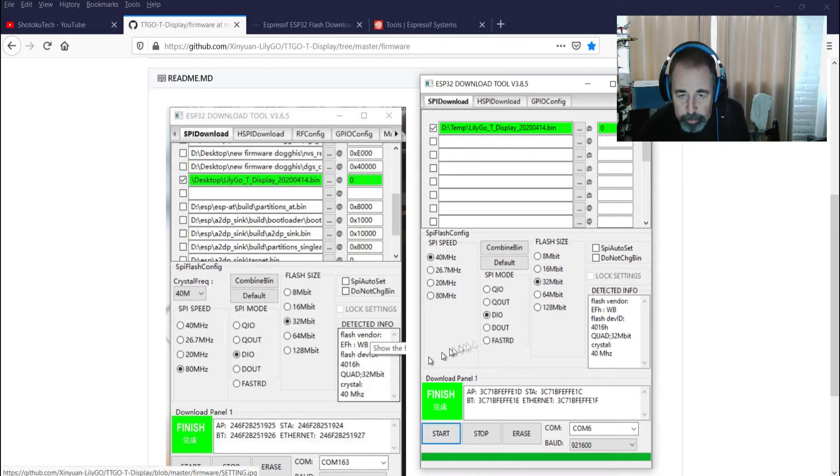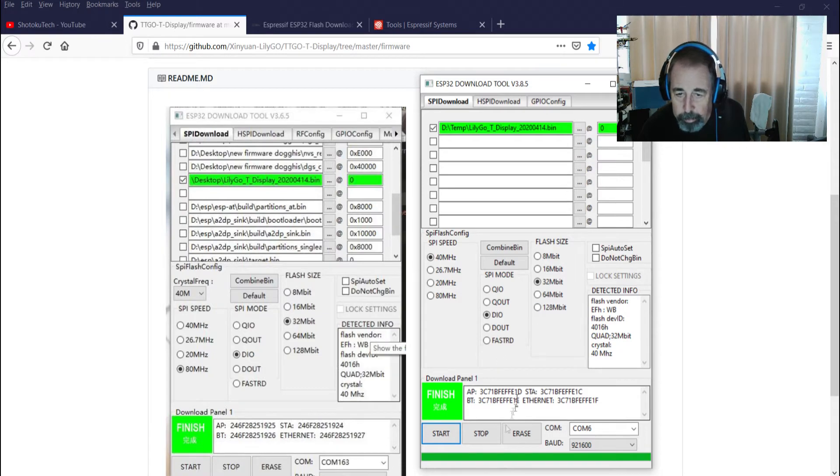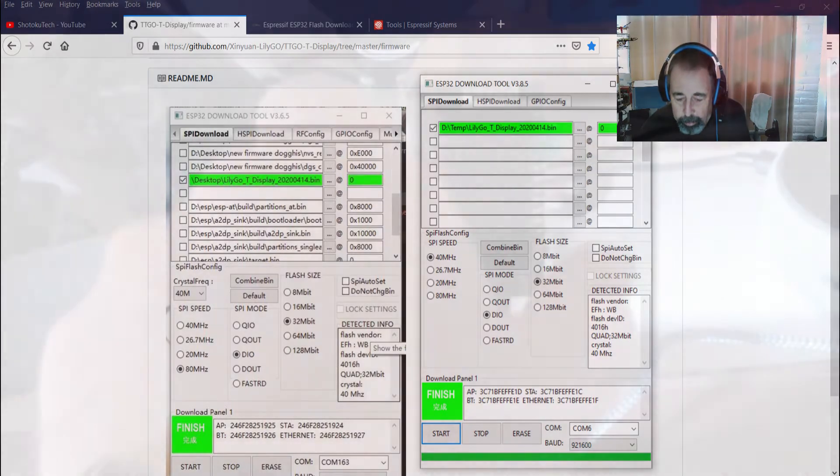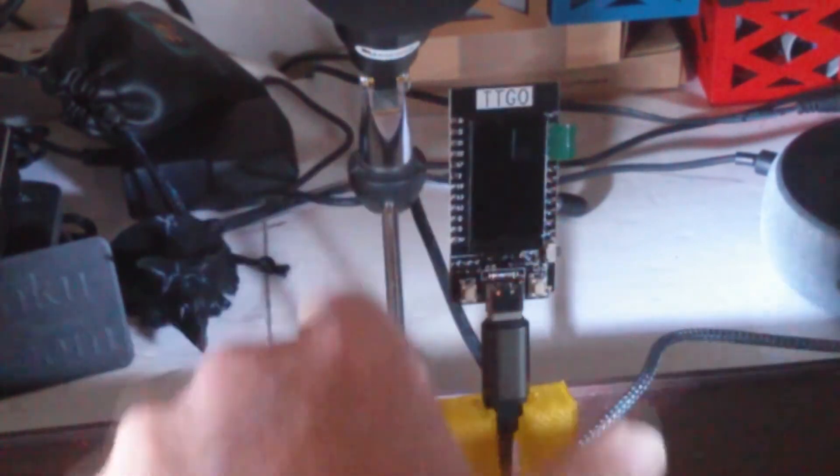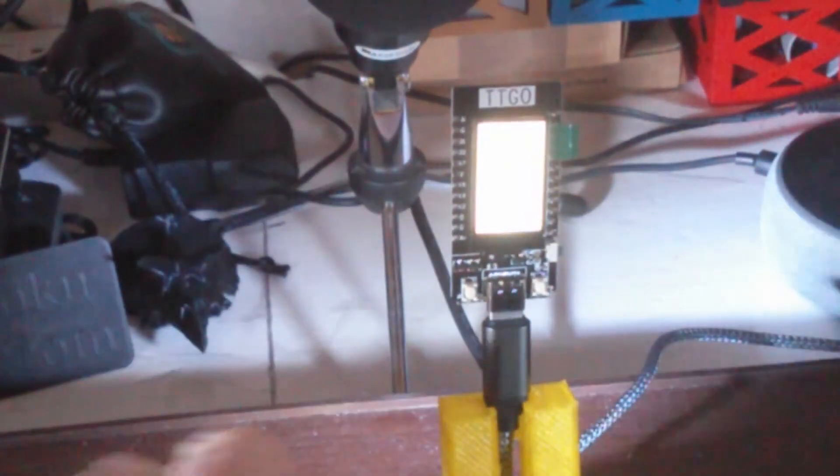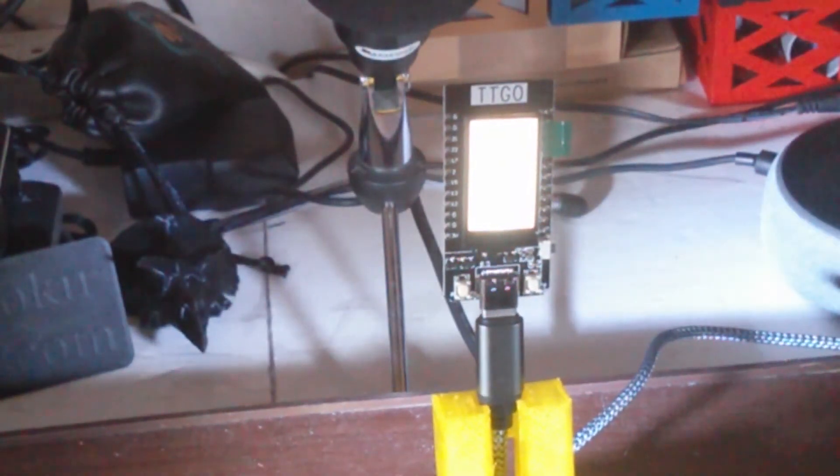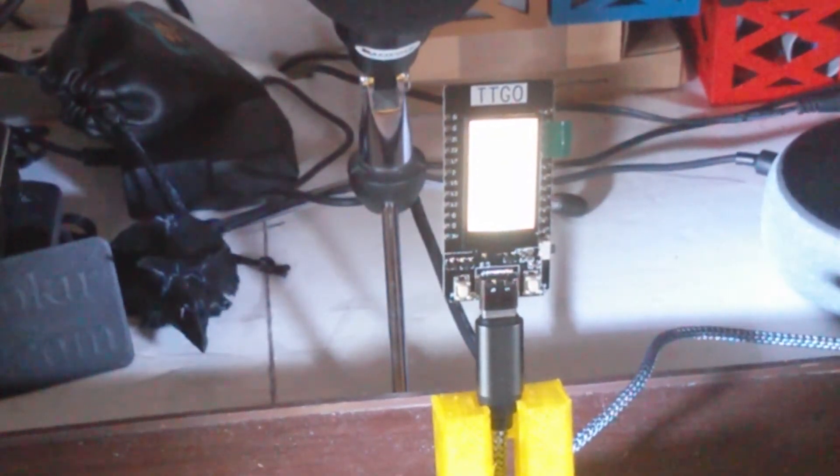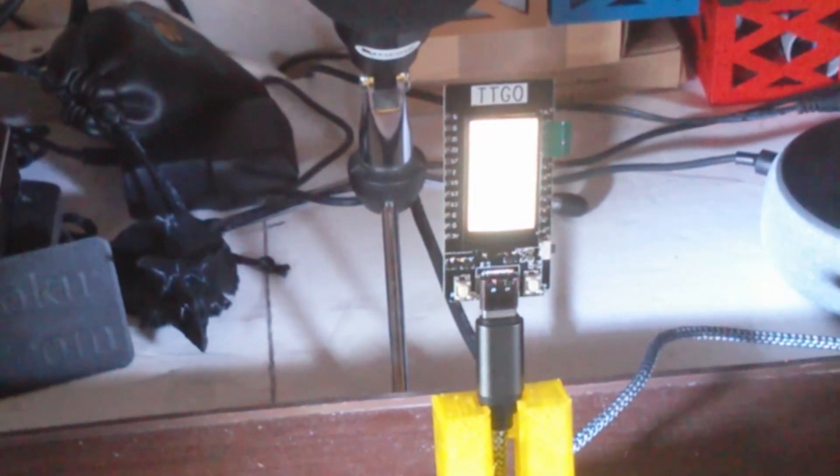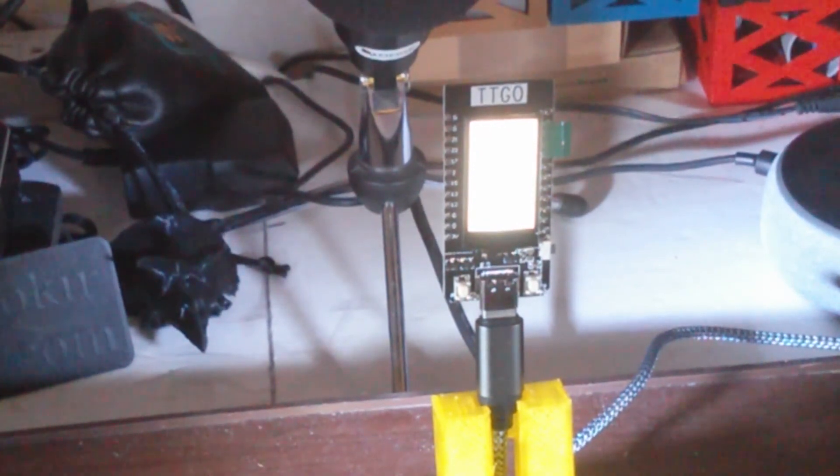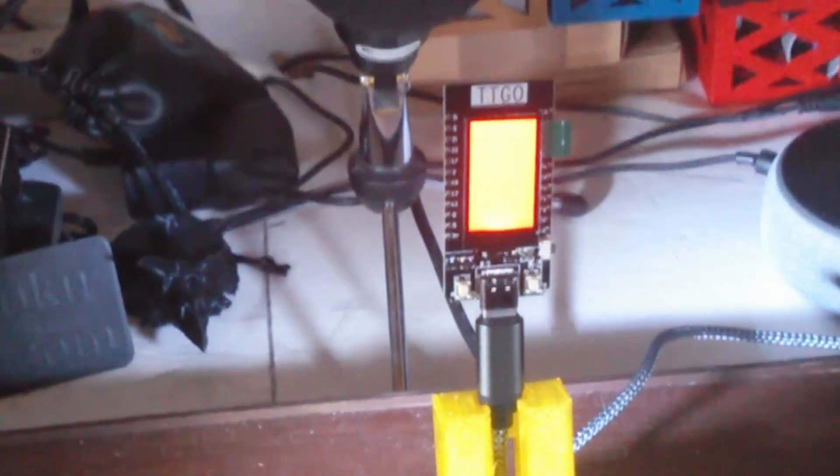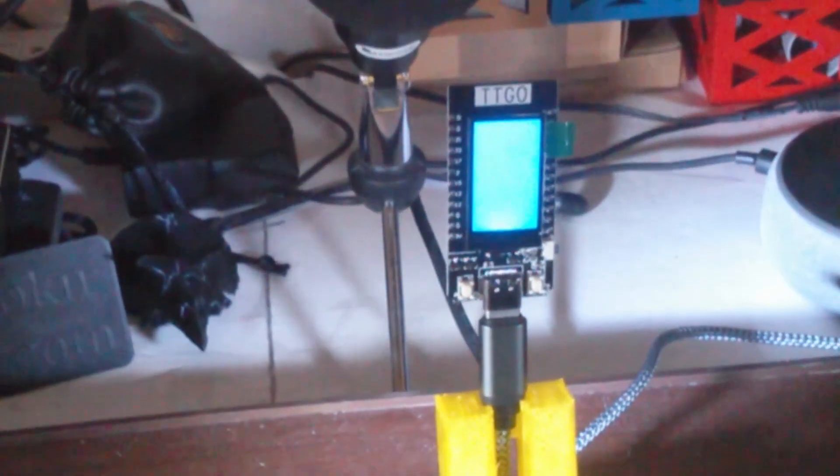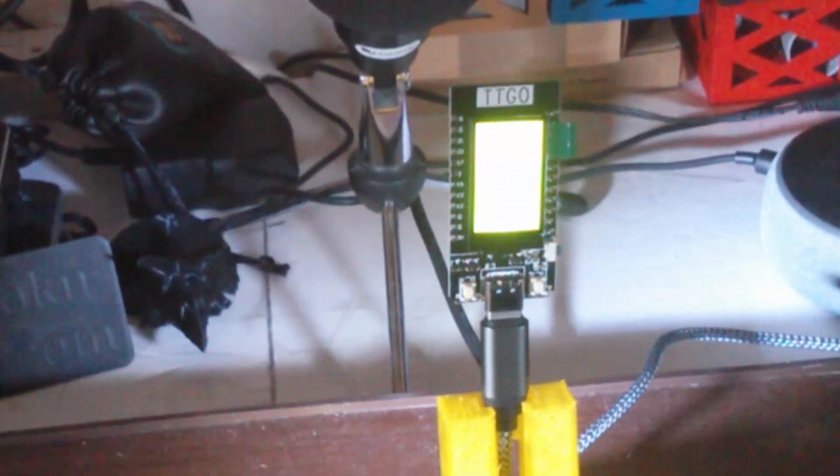Well, this picture looks like that picture. I'm gonna go ahead and reset. Okay, it still works, lit back up with the TTGO logo there. So that's encouraging.